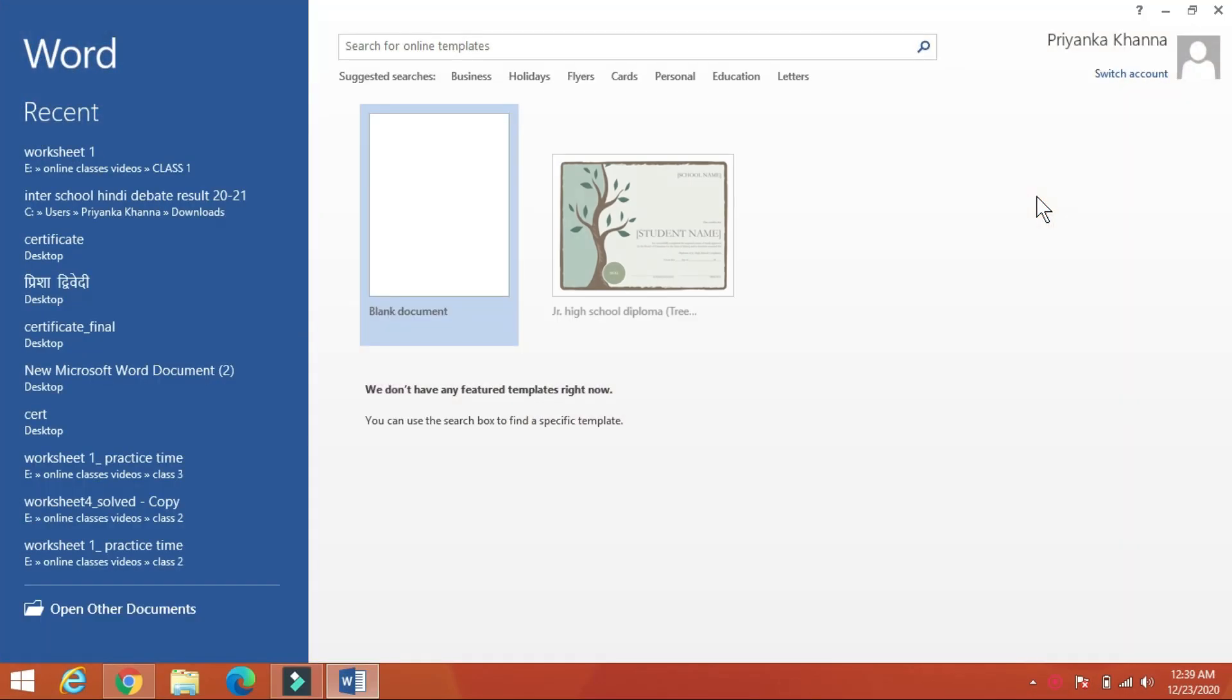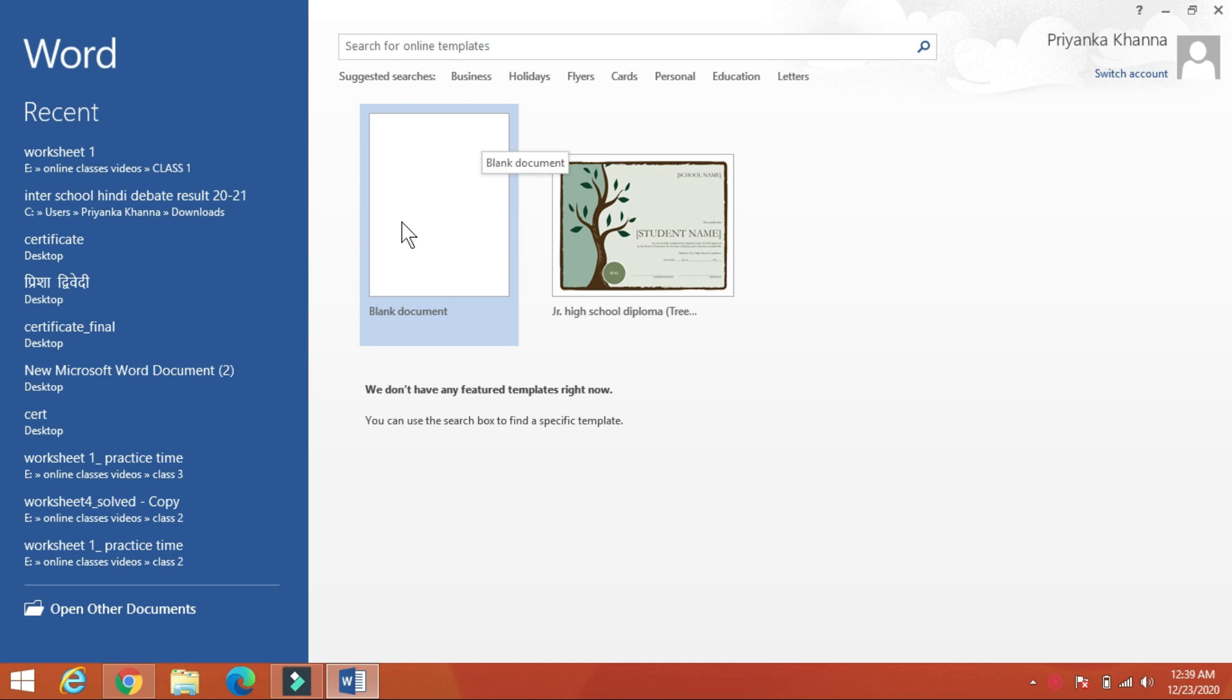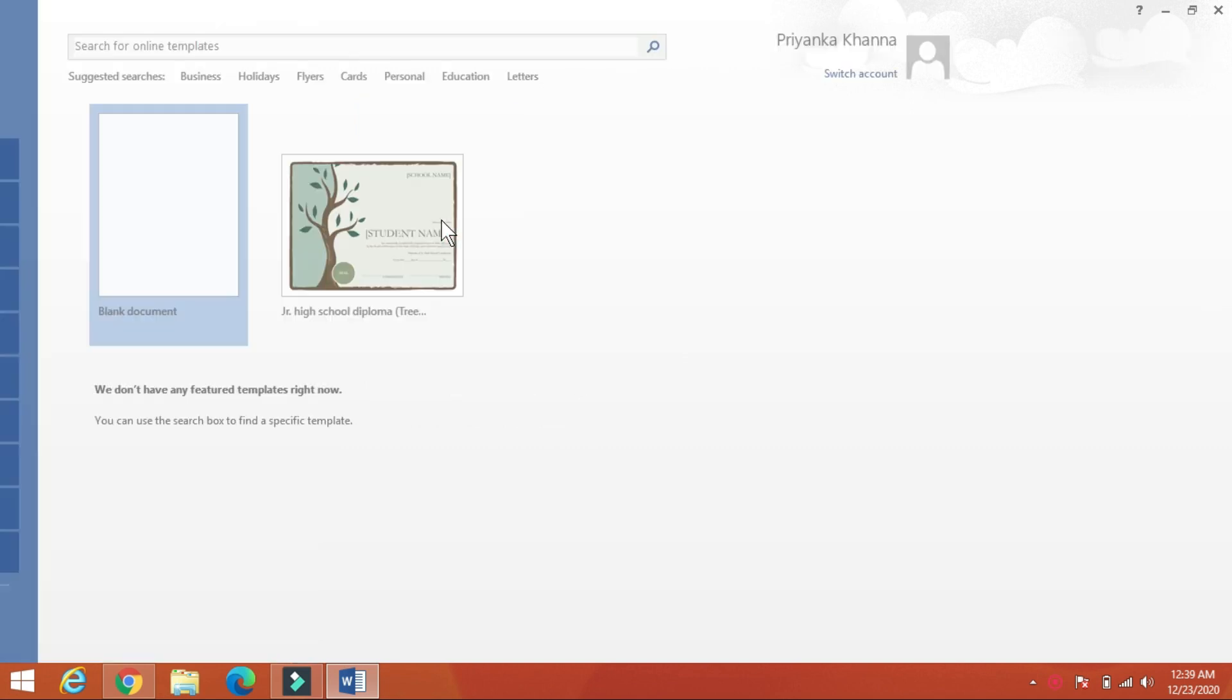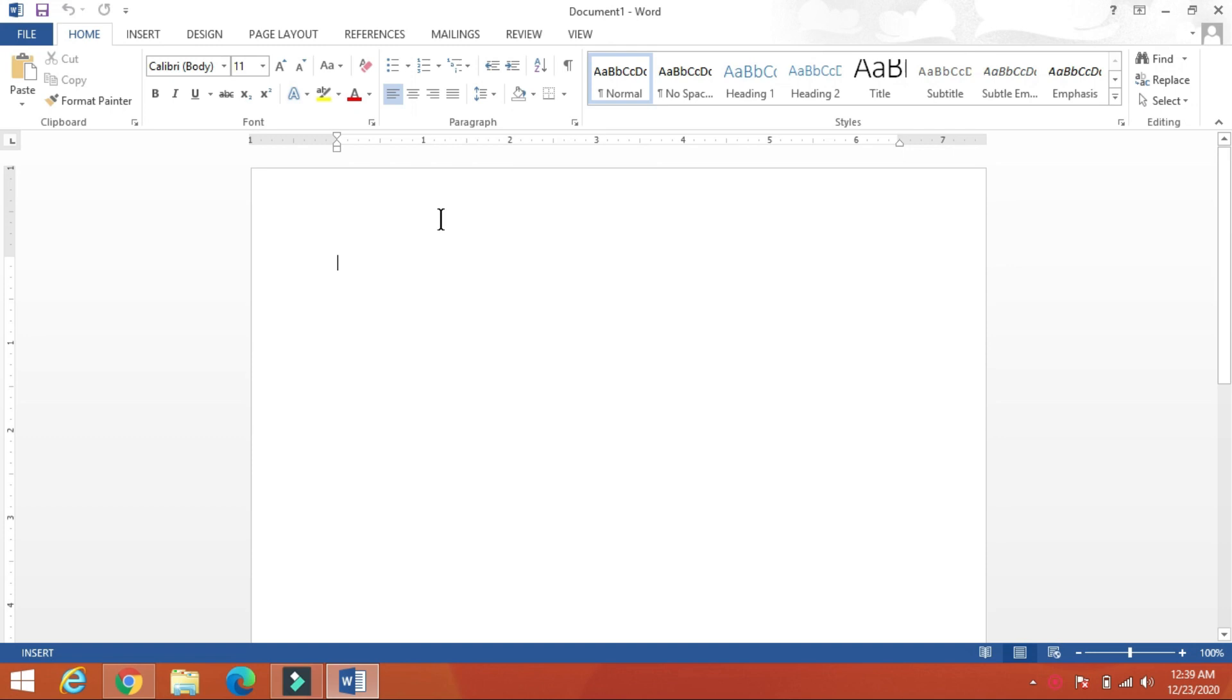And it will take a few seconds for the first screen to appear. So this is the first screen that will appear. To create your first word document, click on the blank document. And look, this is the first interface of MS Word 2013 program.